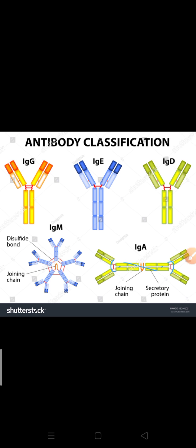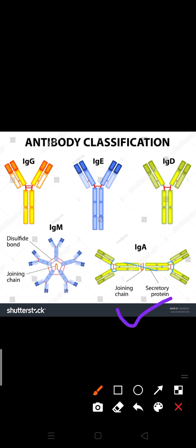IgA has a slightly different structure and occurs in two forms: IgA monomer form and IgA dimer form. The main function of IgA is protection of body surfaces. IgA is generally present in eye tears and mucous membranes, where these globular proteins help our body protect itself.